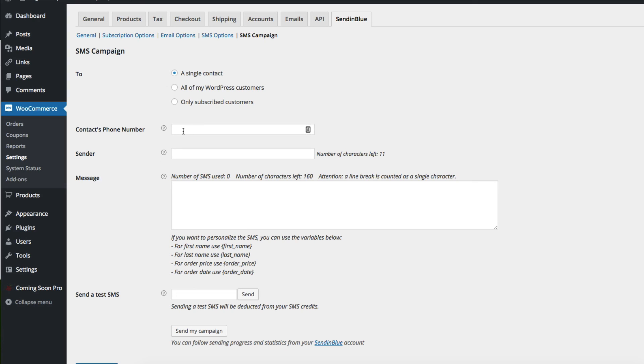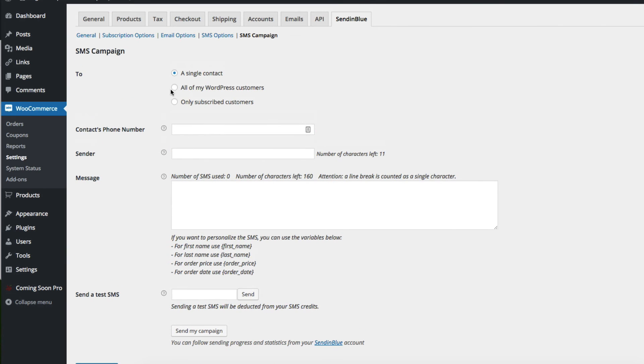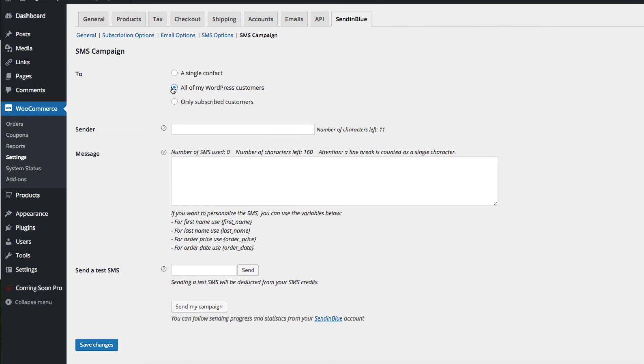For a single contact, you simply put in the contact's phone number, the sender name, the message. And again, you have variables here to use. And then you can send a test message. It's a similar process when you choose all of your WordPress customers, or when you choose only subscribed customers.